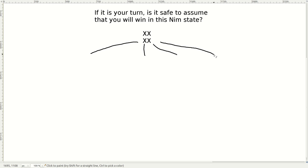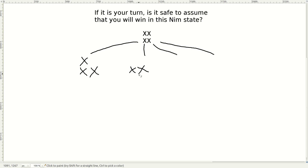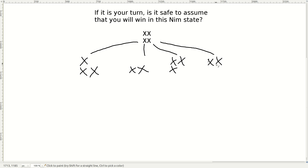From here there are four possible moves. You might take one from the top row and then leave the bottom row, because you can only take from one row. You might take both from the top row and leave both in the bottom row. Then you might take one from the bottom row, leaving both in the top row. Or you might take both from the bottom row and leave both in the top row.